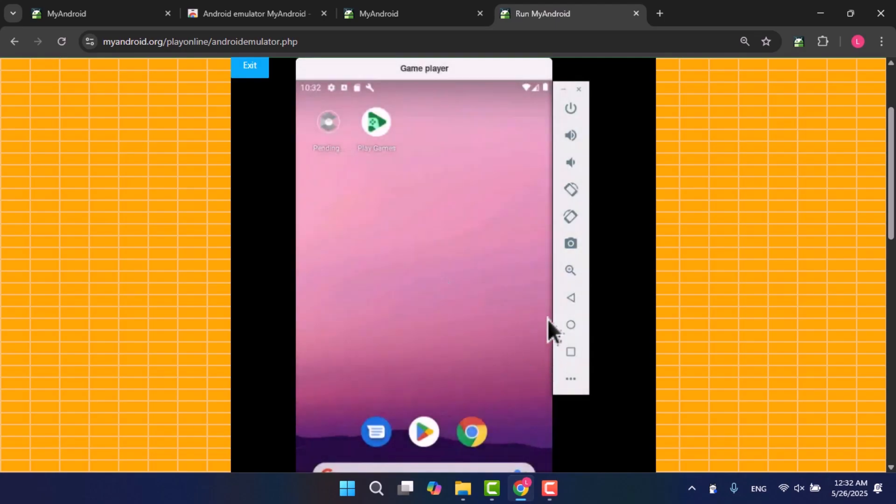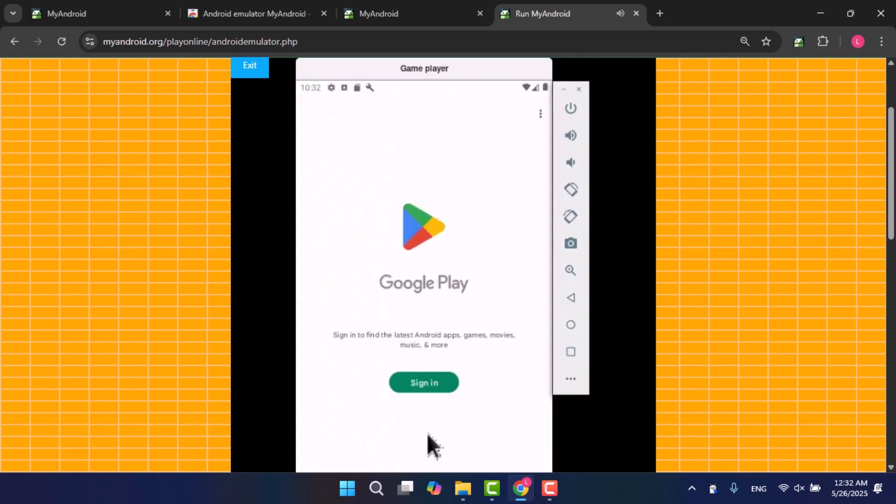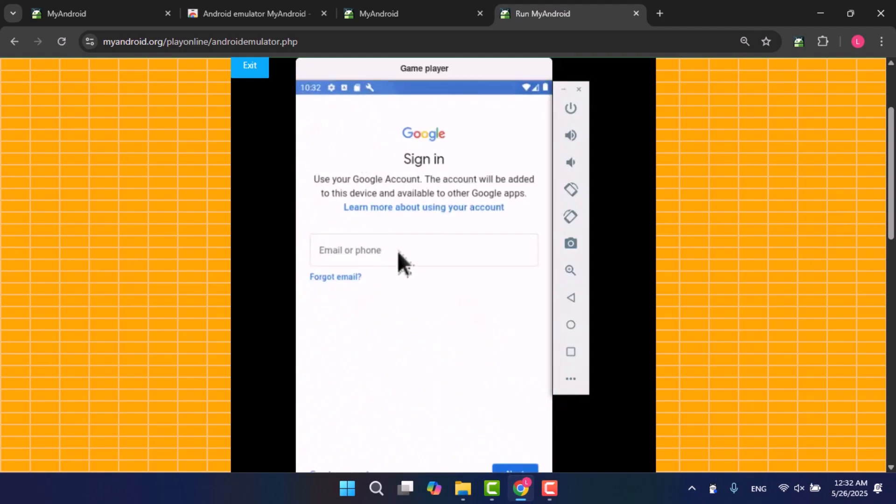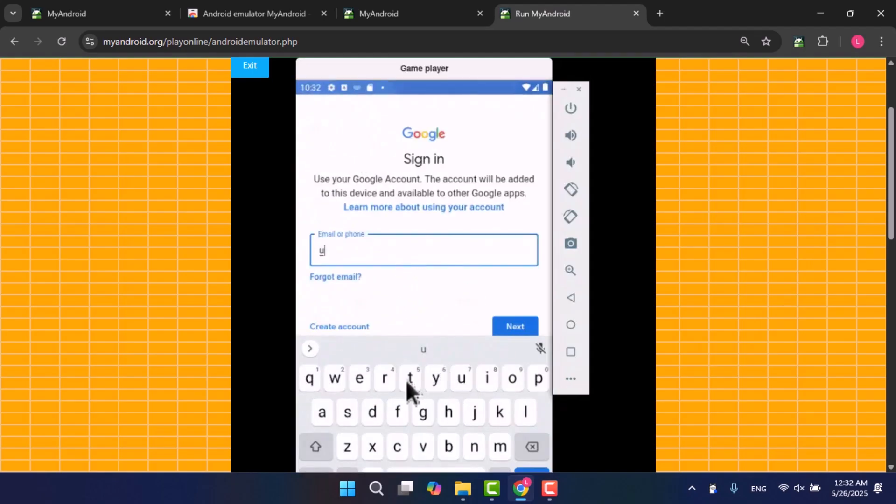When it starts, I will open Google Play, click on Login, and then enter your Google email and password.